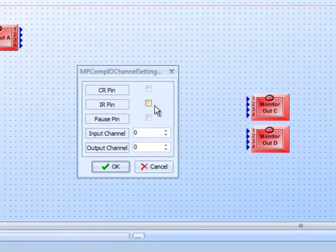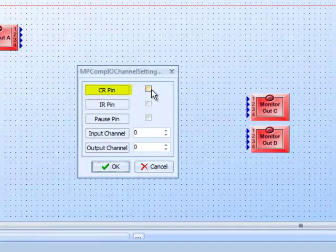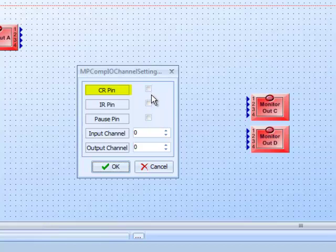There are several options when you drag the component in. One is CR — the Clear or Reset pin. A logic signal to this pin will stop the message, clear it out, reset the message back to the beginning, and wait for another trigger. The IR, or Interrupt pin, will pause the message when triggered. Once the logic signal returns to normal, the message play sequence resumes right where it left off — think of it as a pause button.